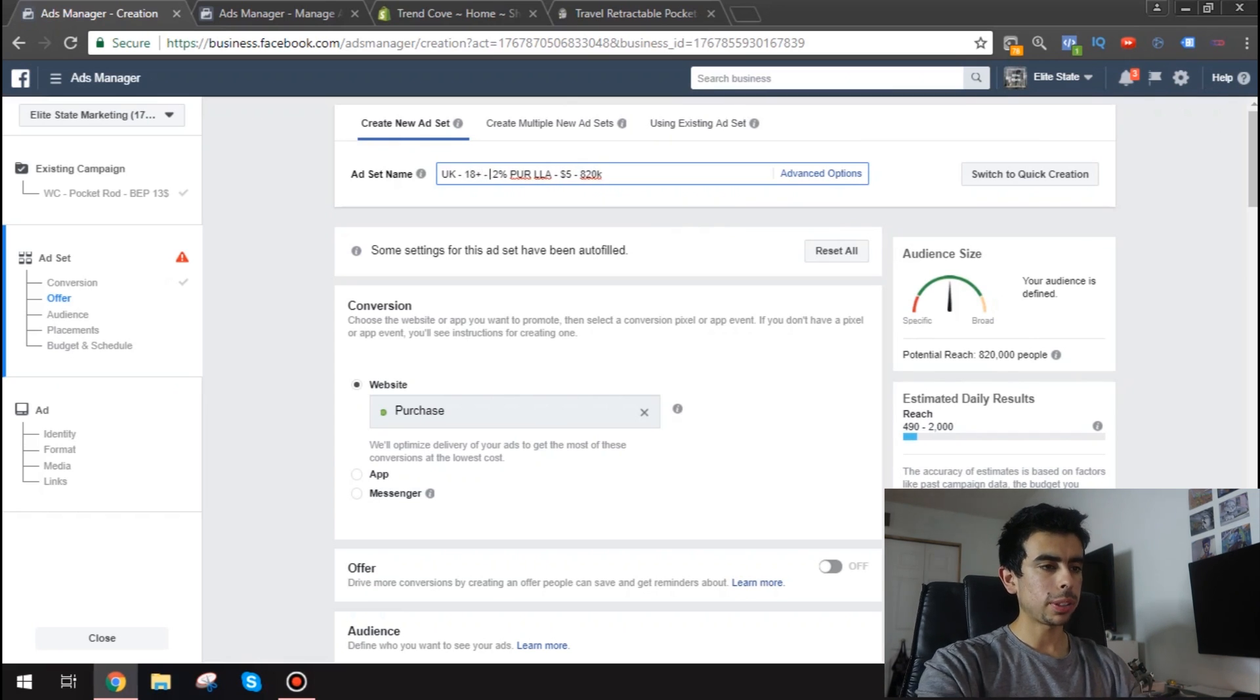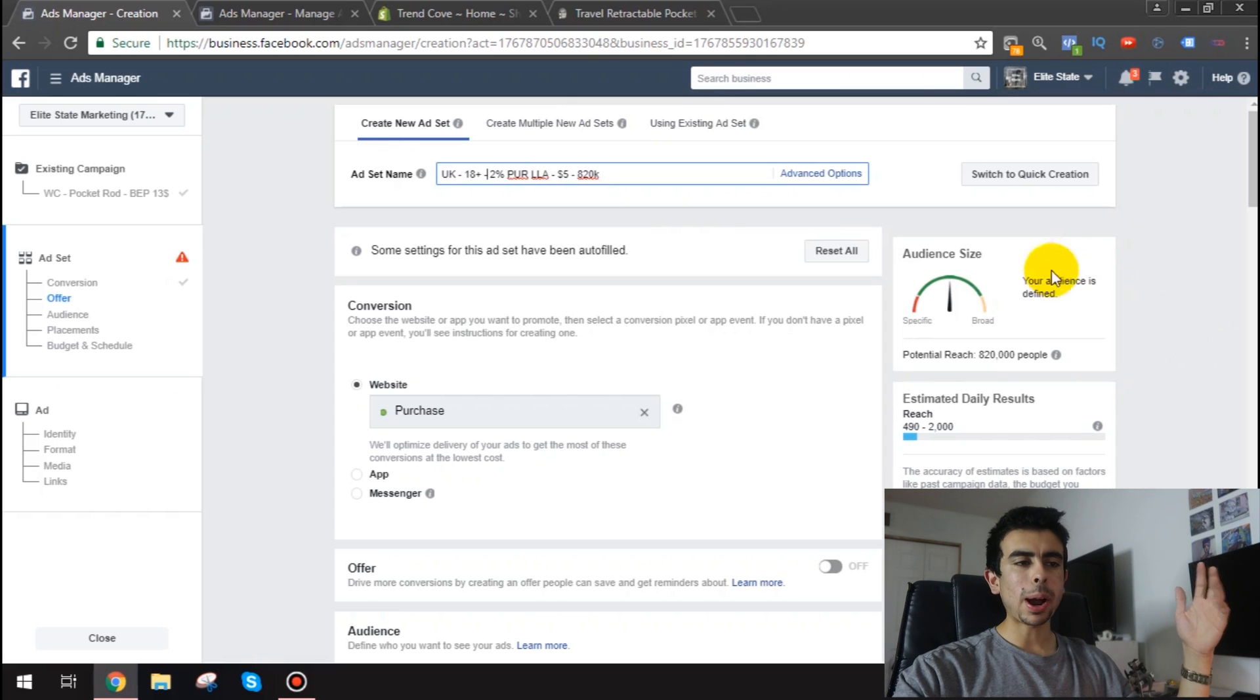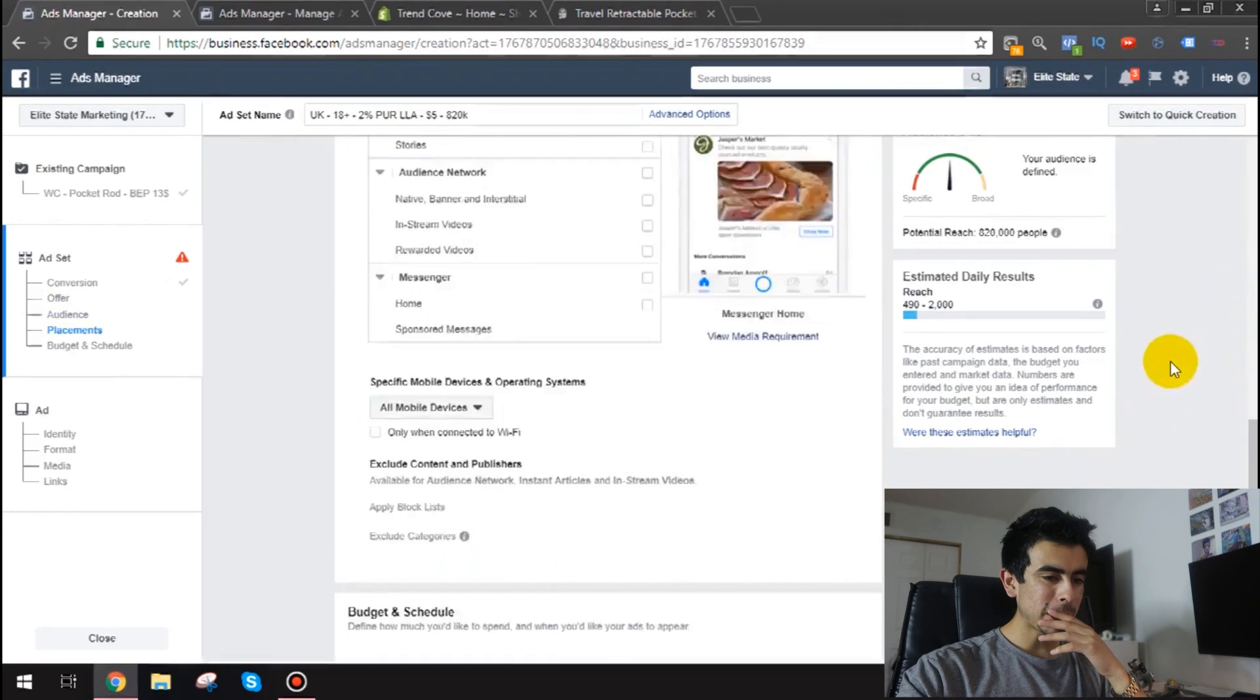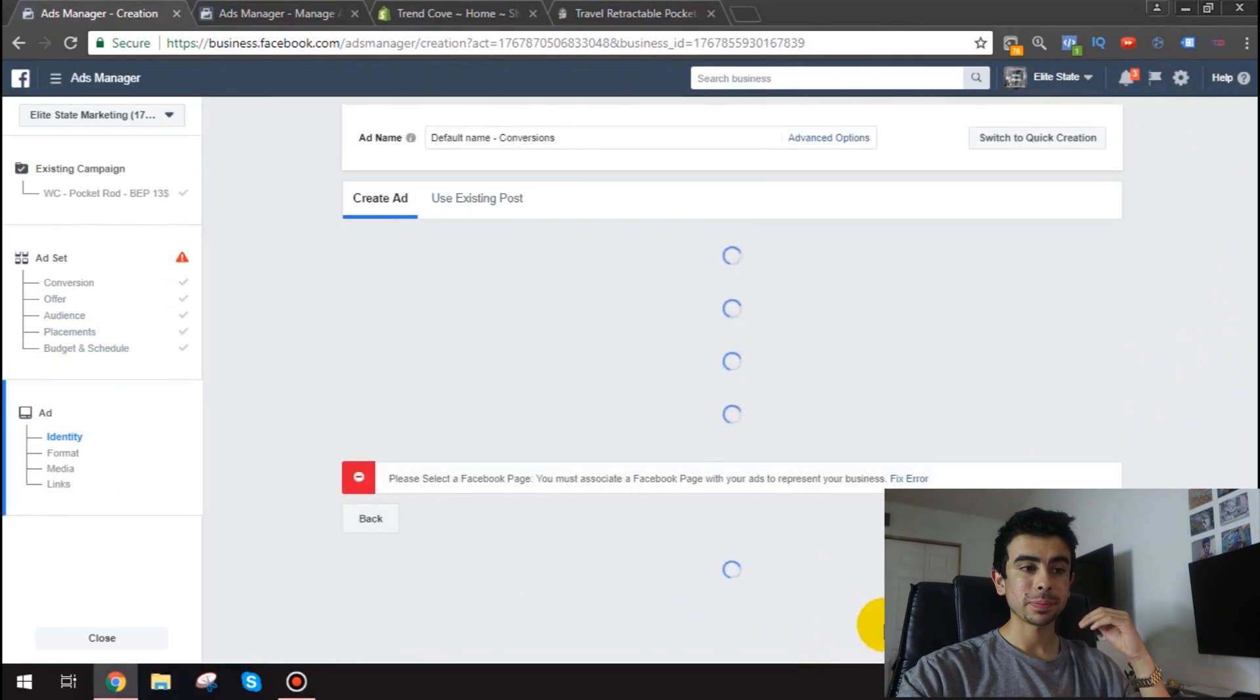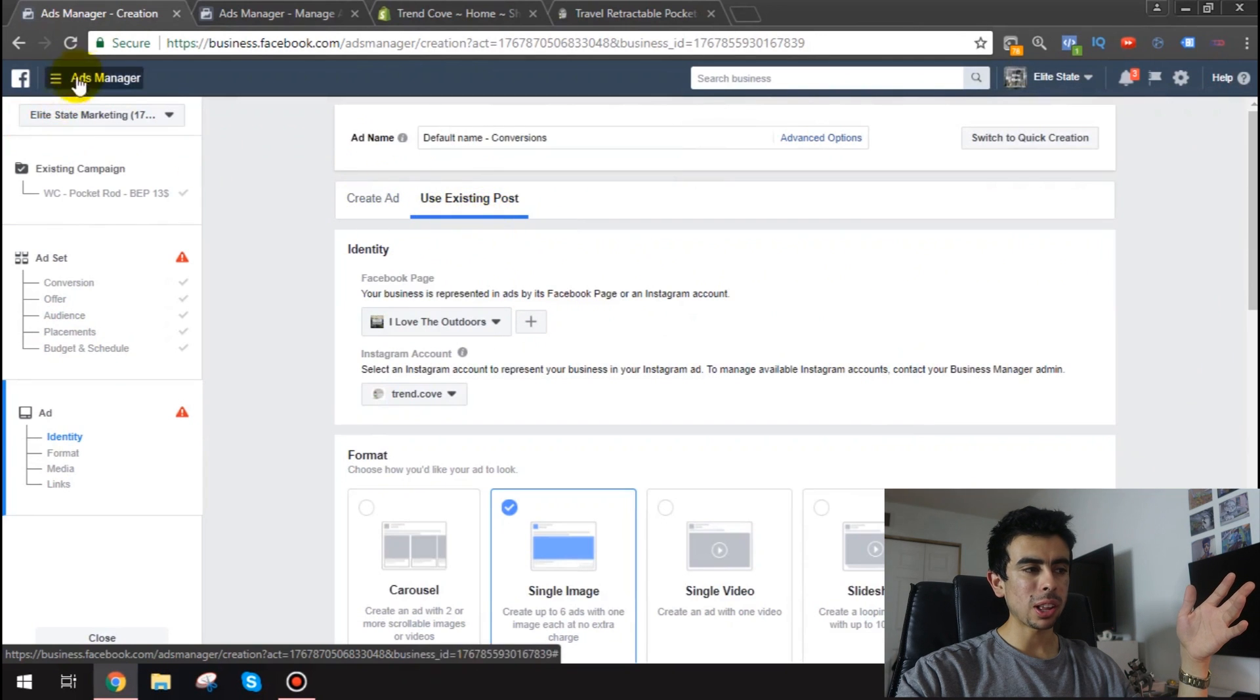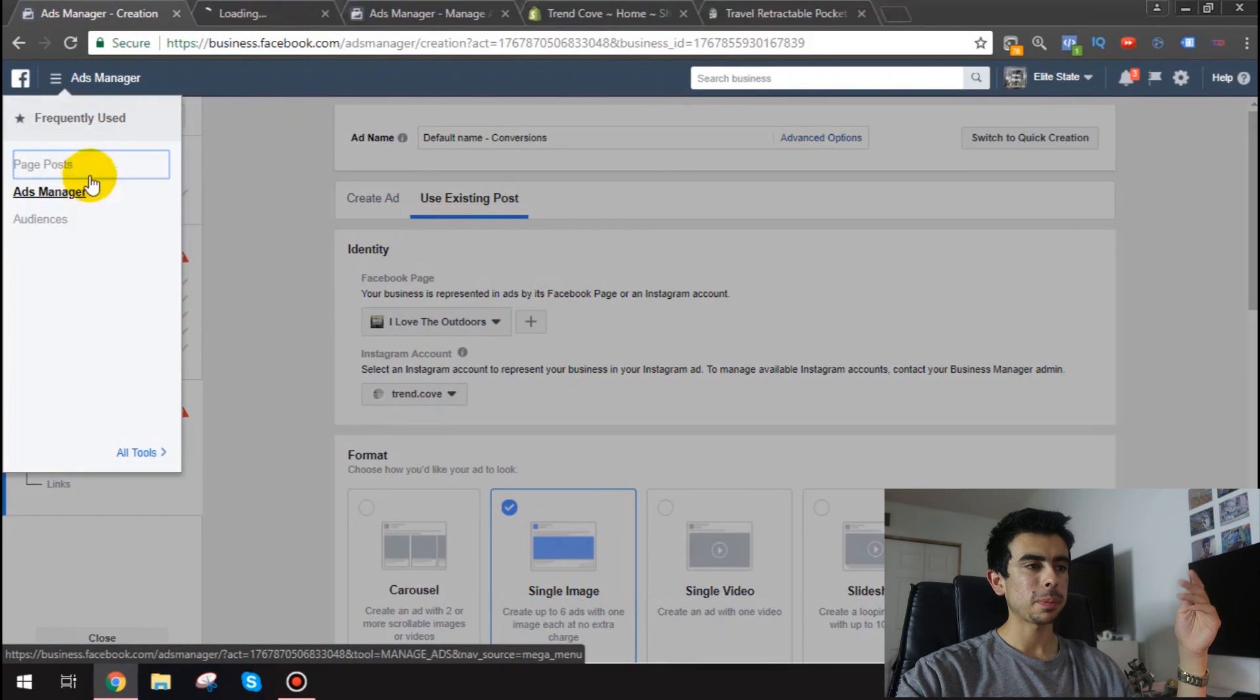$5 820k. And I'll also put the 18 plus. Okay. Perfect. So there's a properly named ad set right there. And then obviously we'll go down to the bottom here and we'll click continue.